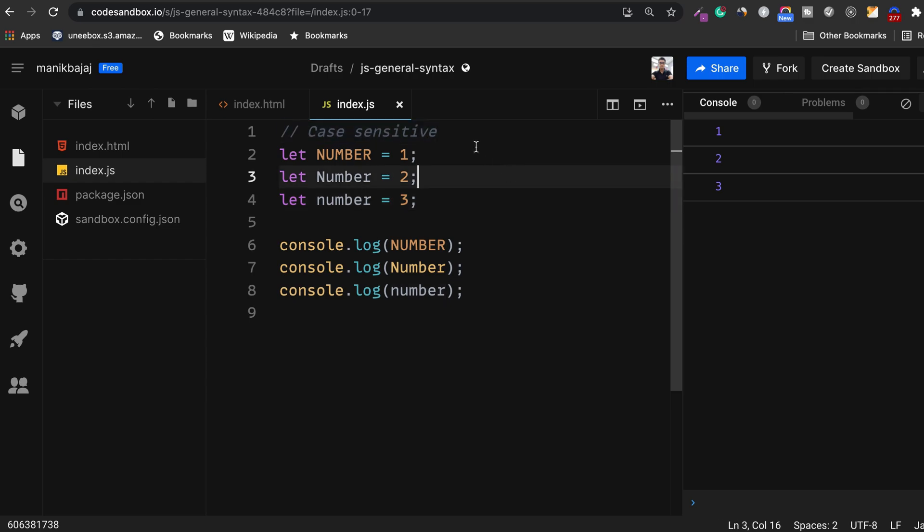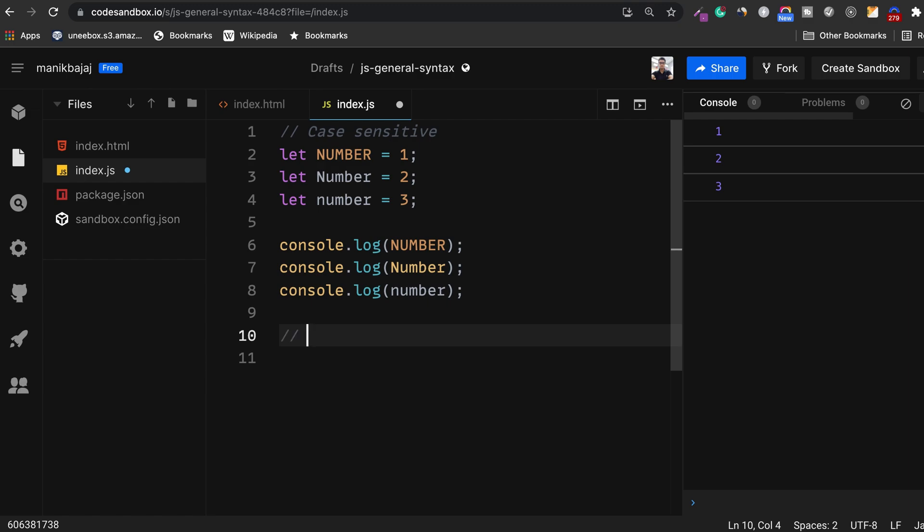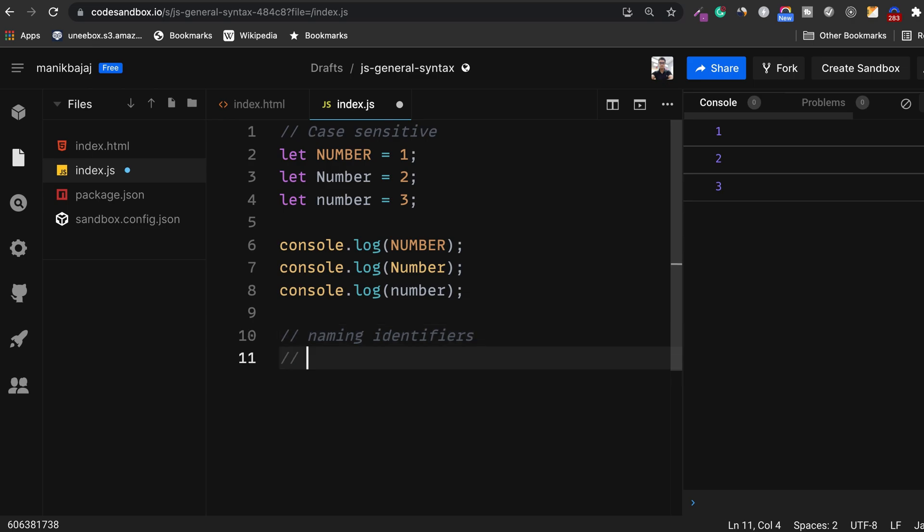This case sensitivity applies to everything in JavaScript be it your variable names, function names or classes. So the next thing we're going to look at is how do we name identifiers. When I say identifiers I mean the variables, functions. There are certain rules that you need to follow in order to name your variables, functions, etc. in JavaScript. Let's look at those rules.